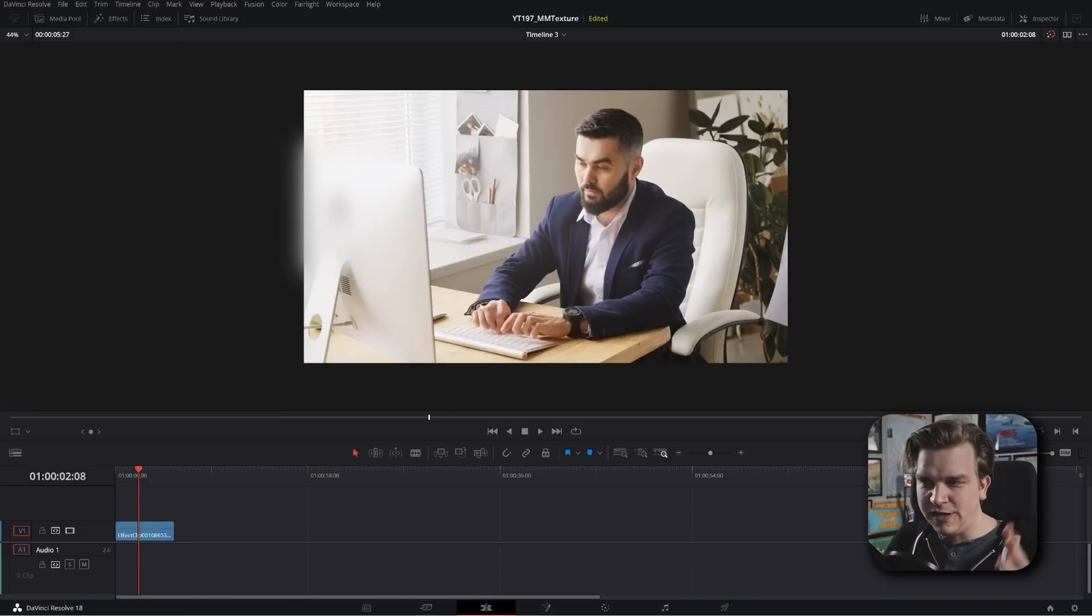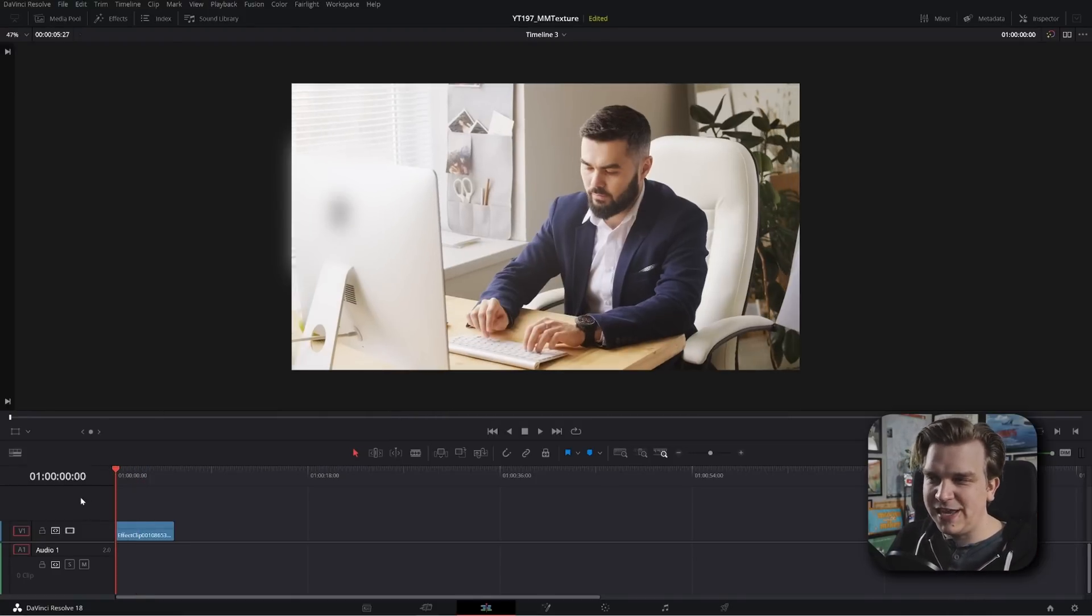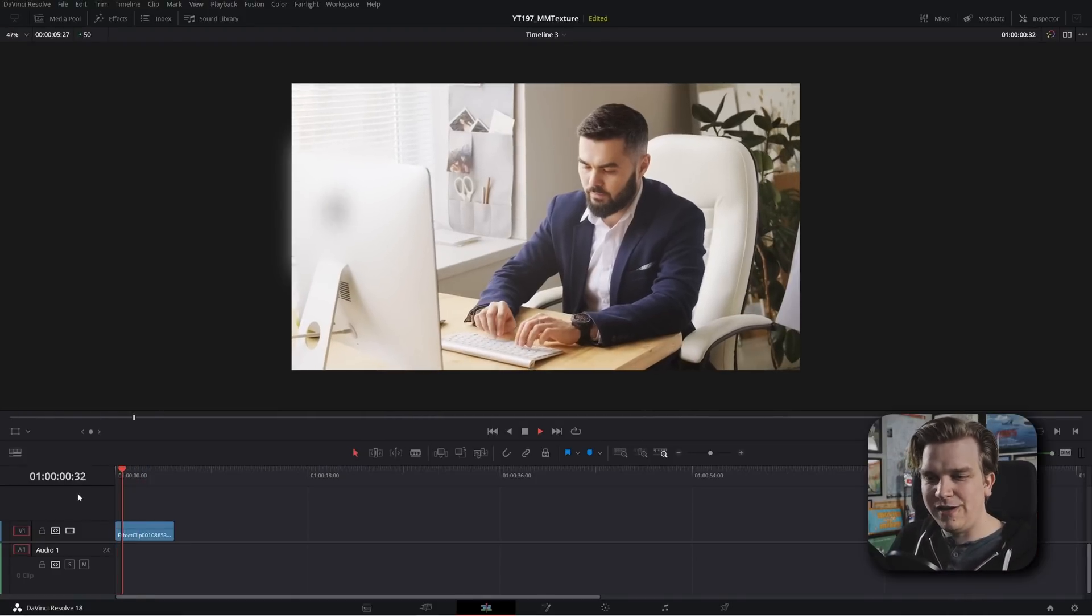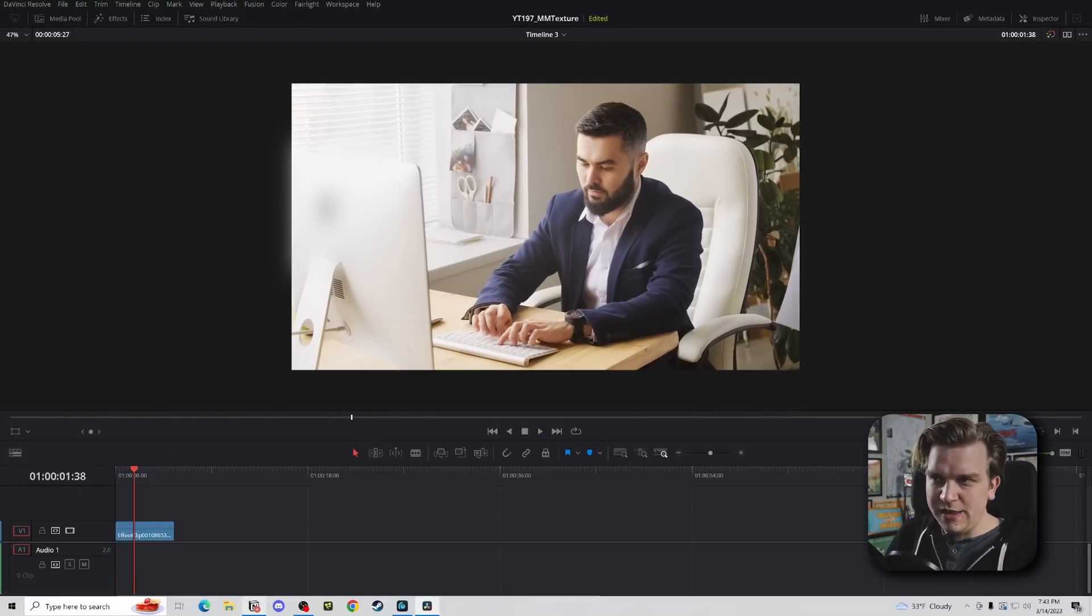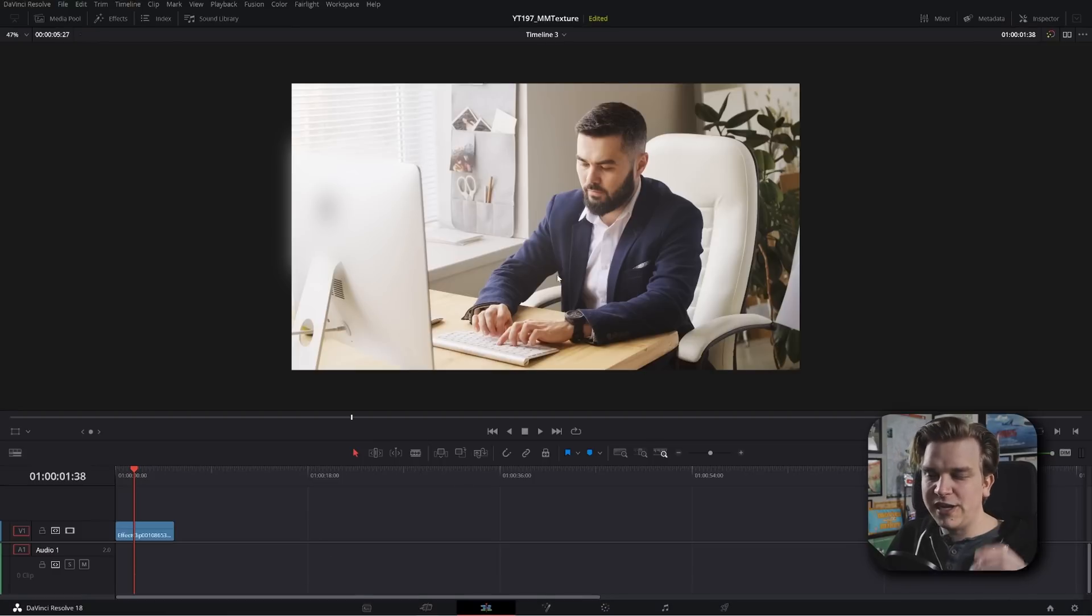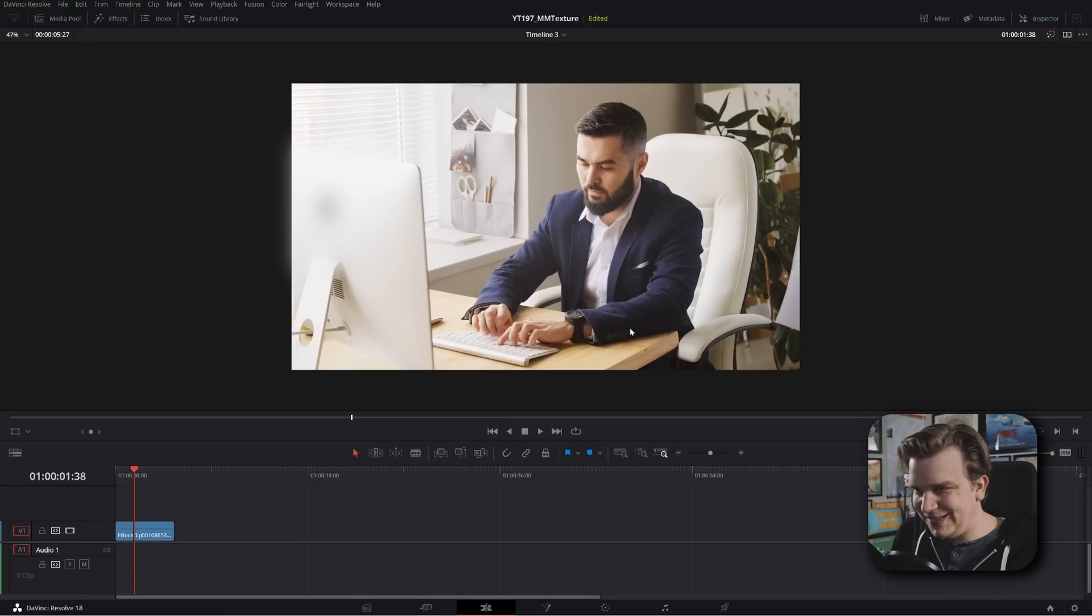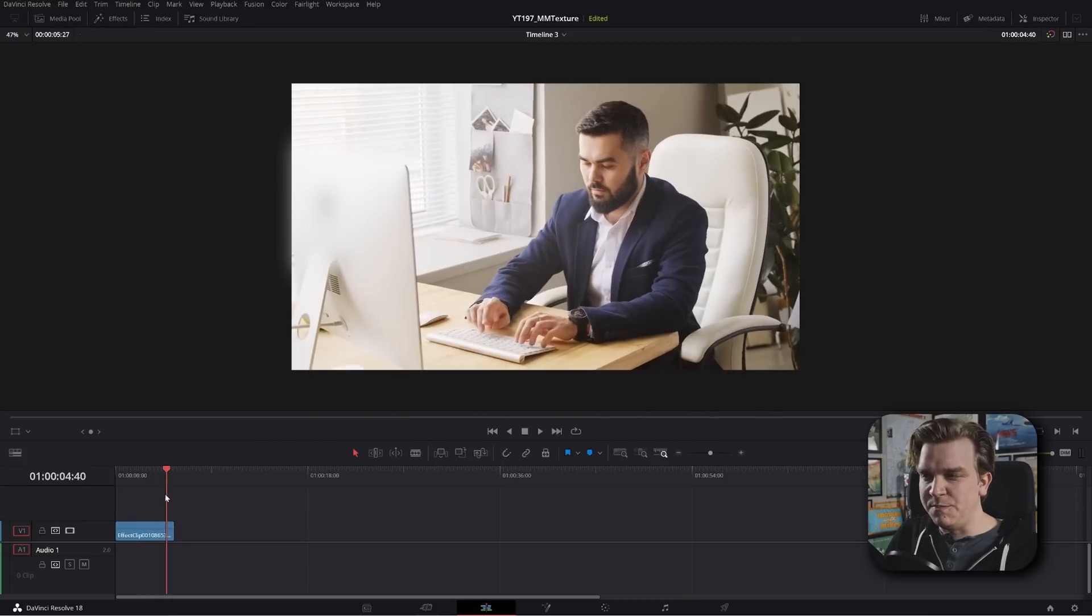And here we are in DaVinci Resolve on the edit page. We've got an open timeline and just one little clip. Now you saw in the intro I have worked up this effect on a few different clips. We're going to look at this one because it will just straight up be the easiest. There is only subtle movement.